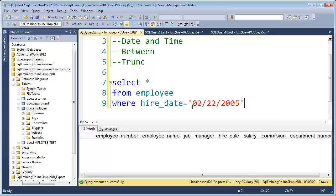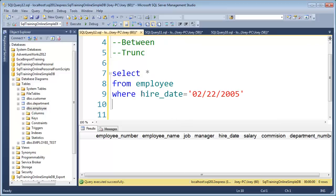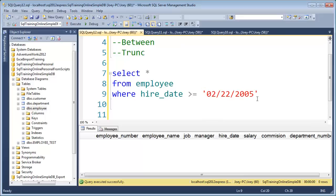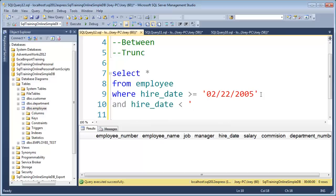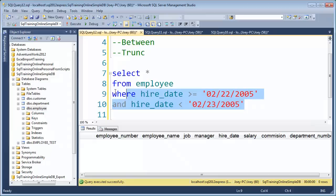There are a couple of tricks to doing that. Let's start with using a range filter. Instead of using equals, we say WHERE hire_date is greater than or equal to 02-22-2005, and then hire_date is less than 02-23-2005. Let me run it first and then I'll explain what it's really saying.